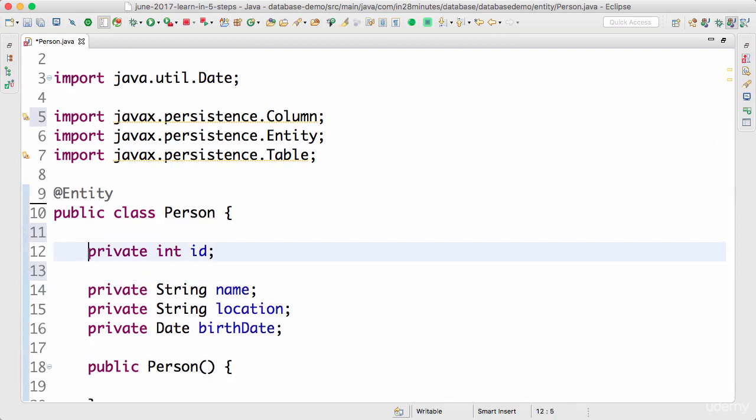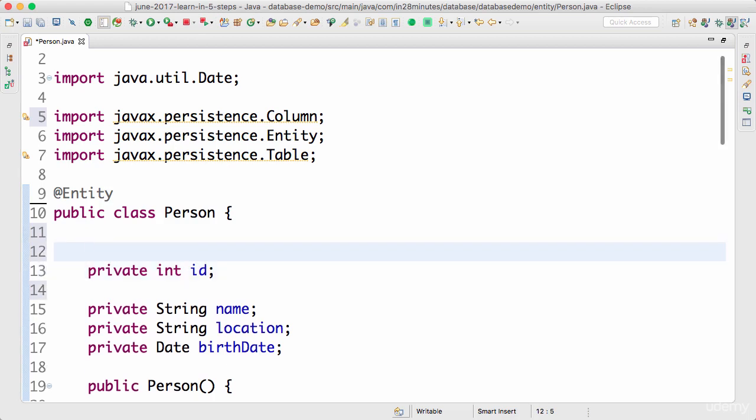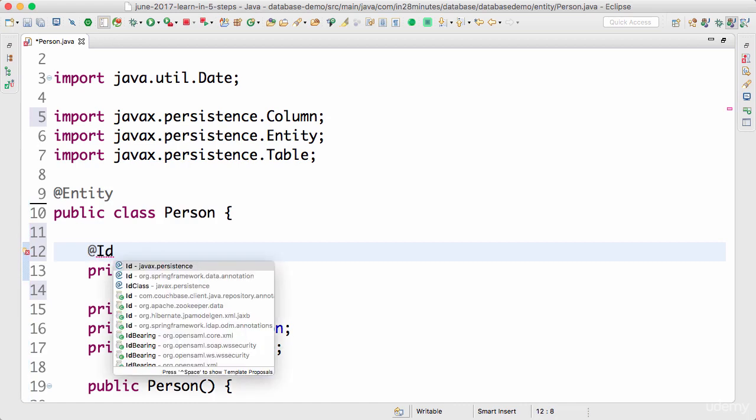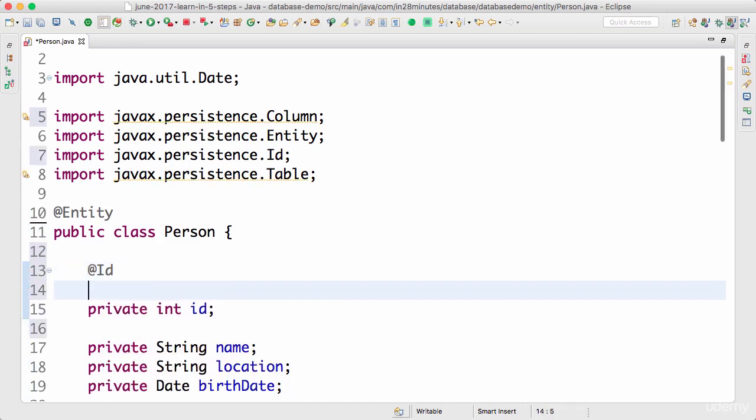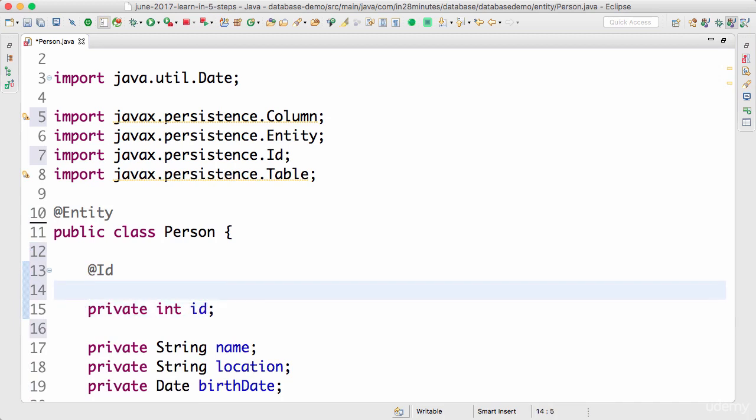The only thing that I would need to define on this specific thing is something called @Id. It indicates that this is a primary key. One of the things I would want to do is I would want Hibernate to take control of generating the id for me. I don't want to manually set the id.